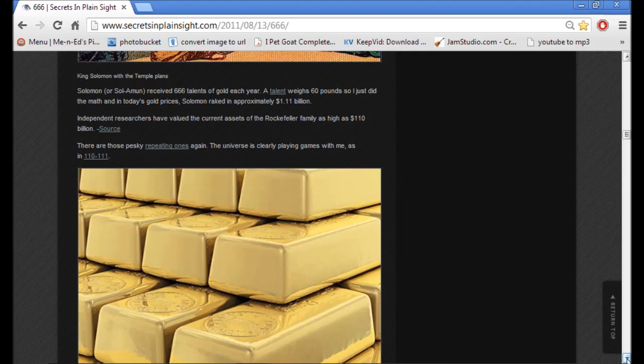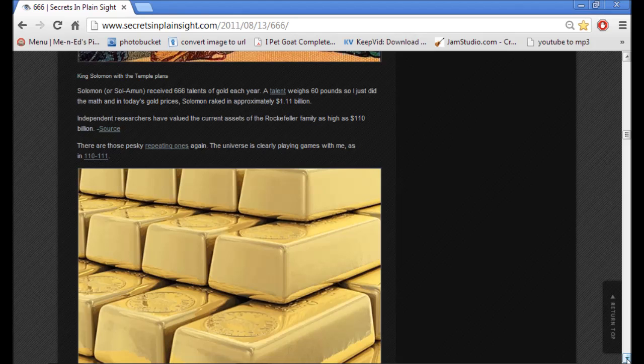So, he did the math, and in today's gold prices, Solomon raked in approximately $1.11 billion. Independent researchers have valued the current assets of the Rockefeller family as high as $110 billion.